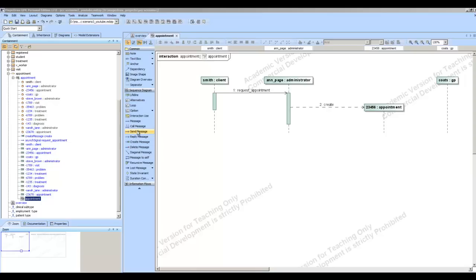Probably what we want to do now is make our model more complex. The first thing we might do is change some of these messages from signal messages to call messages. You might think you can just click on the message and change some option to convert it, but it doesn't work that way — you have to delete the message and create a new call message.